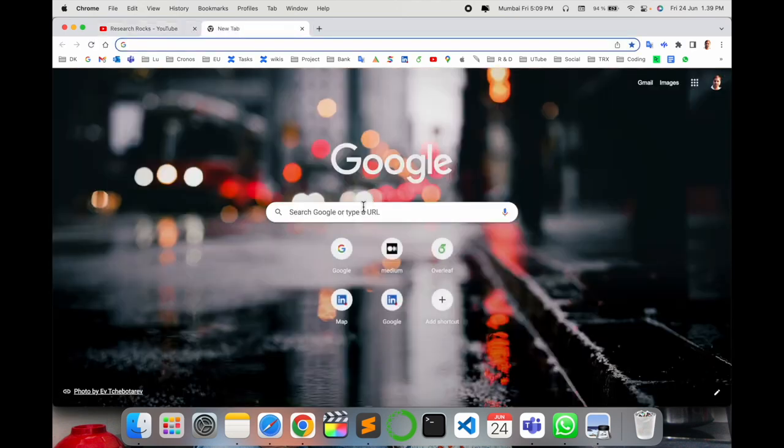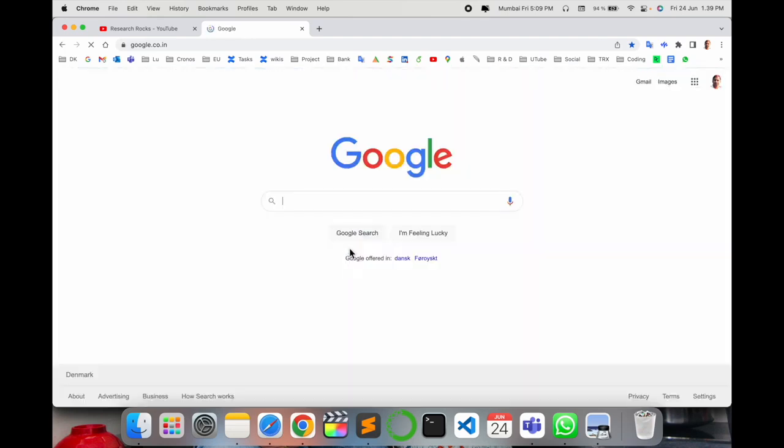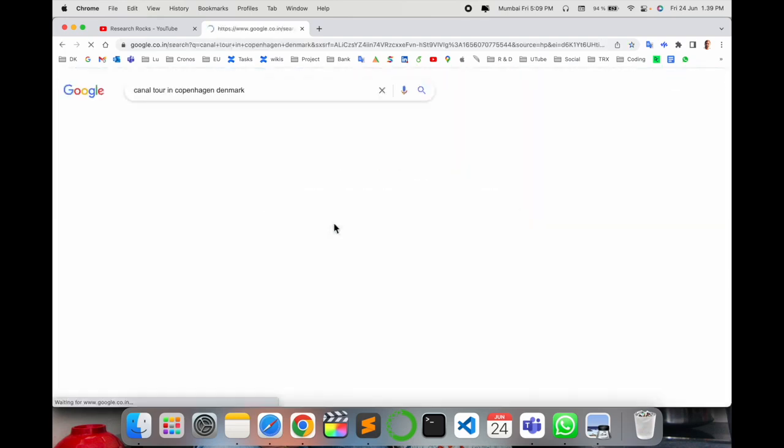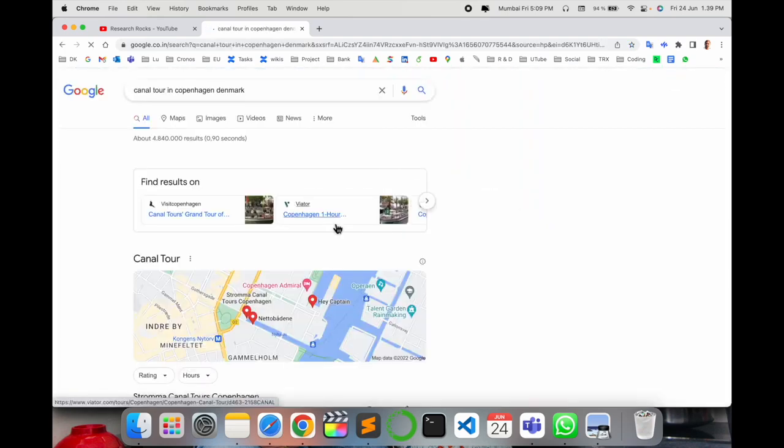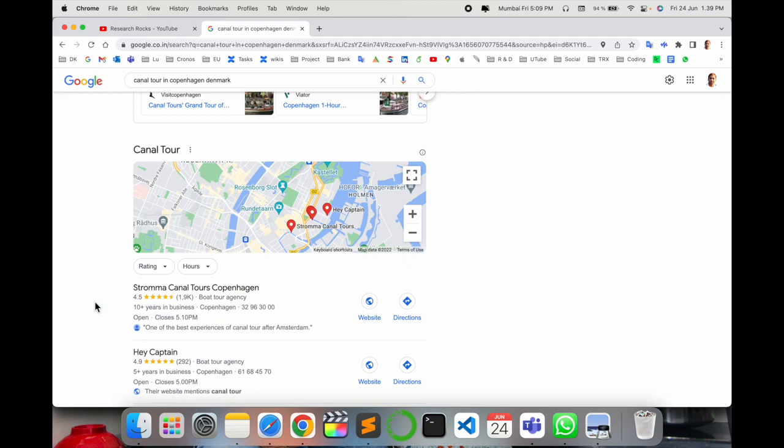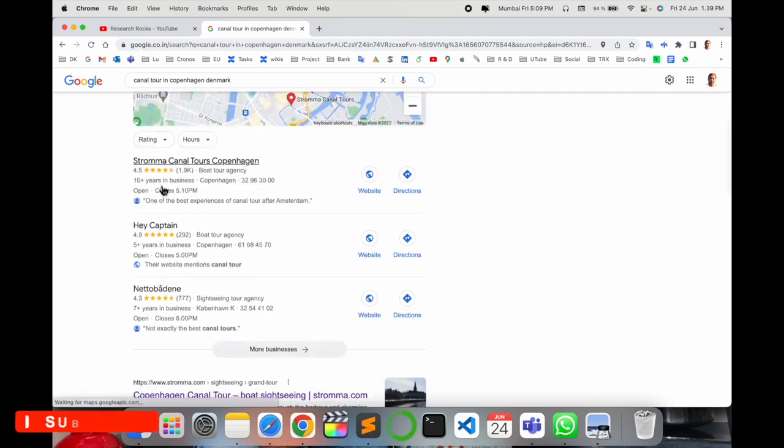Simply open Google and type 'canal tour Copenhagen Denmark'. Several options are displayed here. I tried many of them, and this one is the cheapest and best option.